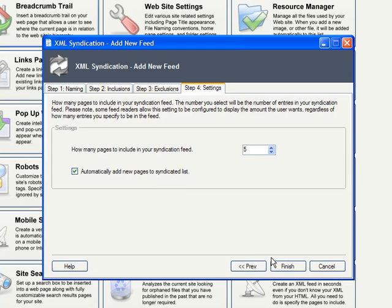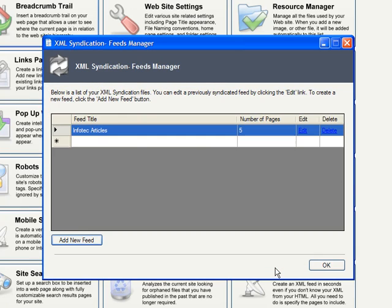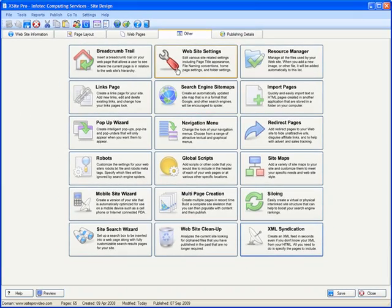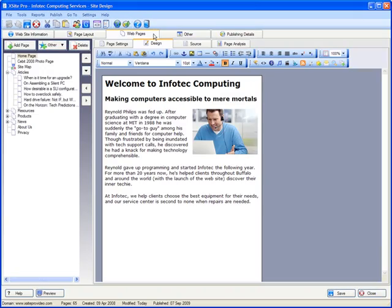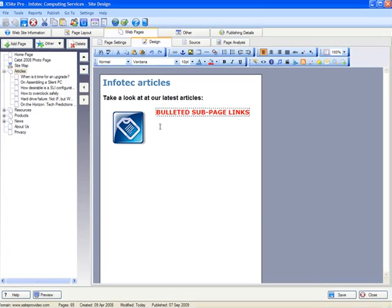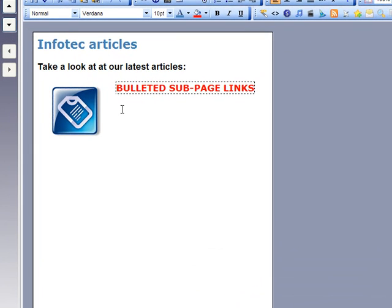Okay, now that we have our feed, we need to let users know that they can subscribe to it via RSS, and what better place for that than the articles page itself. So, let's open that up, and I'll place the link here under my sub-page links.